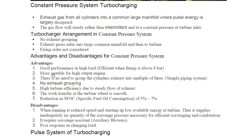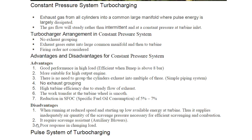Advantages of the constant pressure system include: good performance at high load, efficient when BMIP is above 8 bar, more suitable for high output engines, no need to group cylinder exhaust into multiples of three, simple piping system with no exhaust grouping, and high turbine efficiency due to steady flow of exhaust — the work transfer at the turbine wheel is smooth.